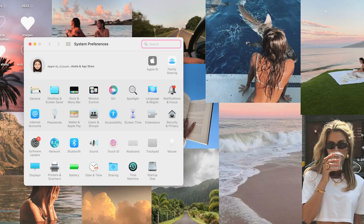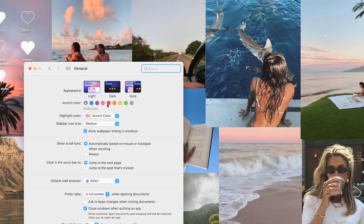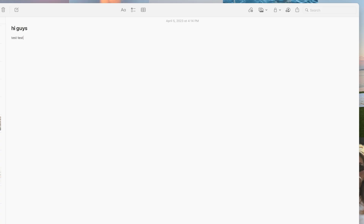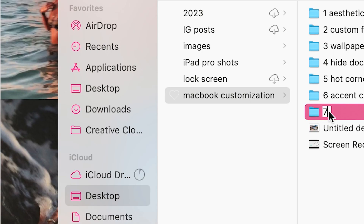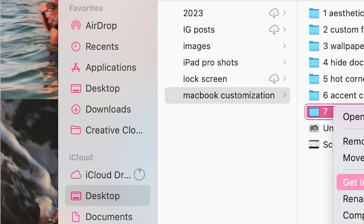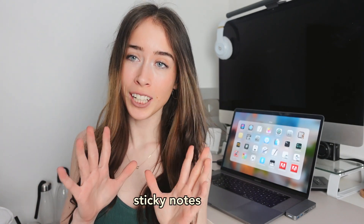You can also customize accent colors in System Preferences. Go to System Preferences, then General, and under Appearance choose your accent color. For example, if I pick pink, the text highlight color becomes pink, and all the icons in the Favorites and iCloud tabs turn pink as well.